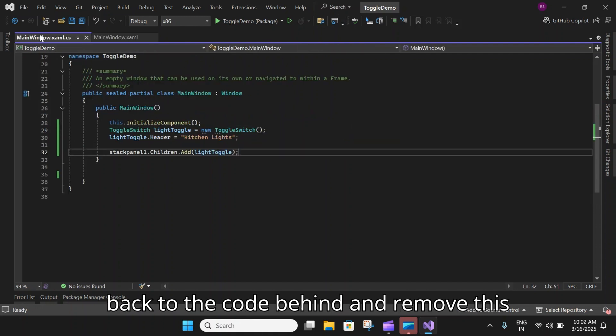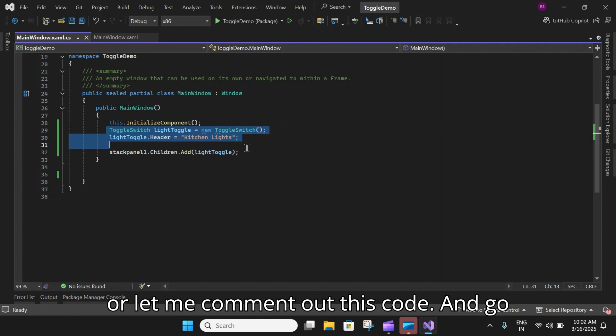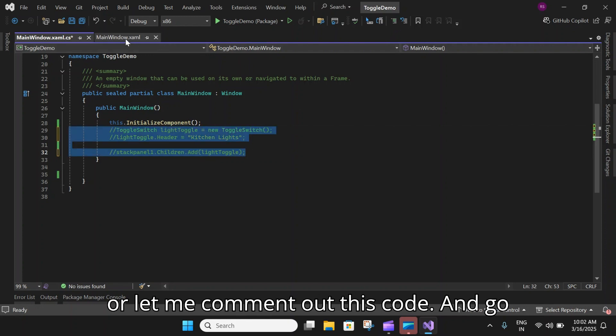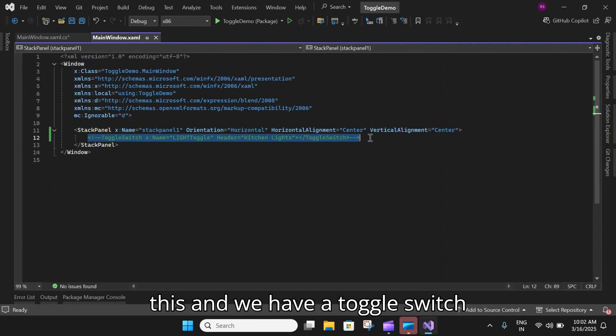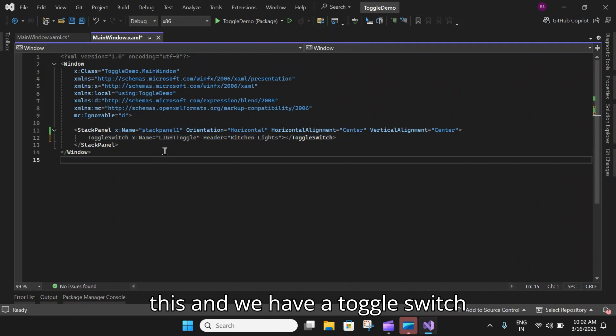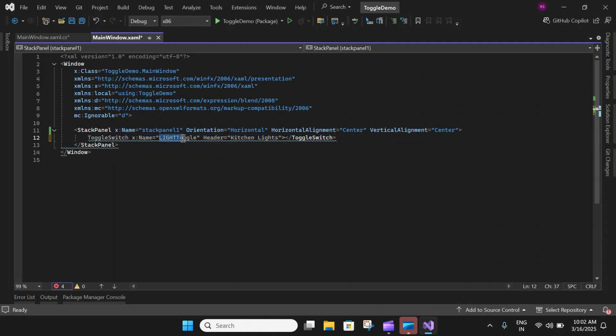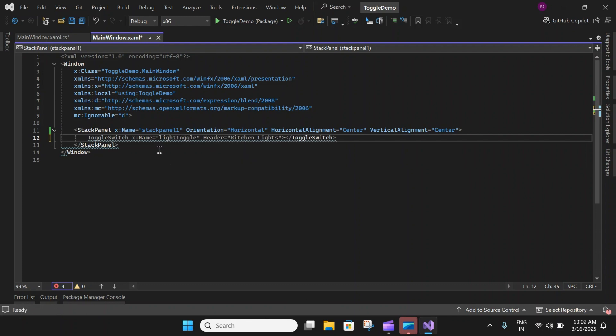Let me go back to the code behind and remove this, or let me comment out this code. Go to the main window and let me uncomment this.